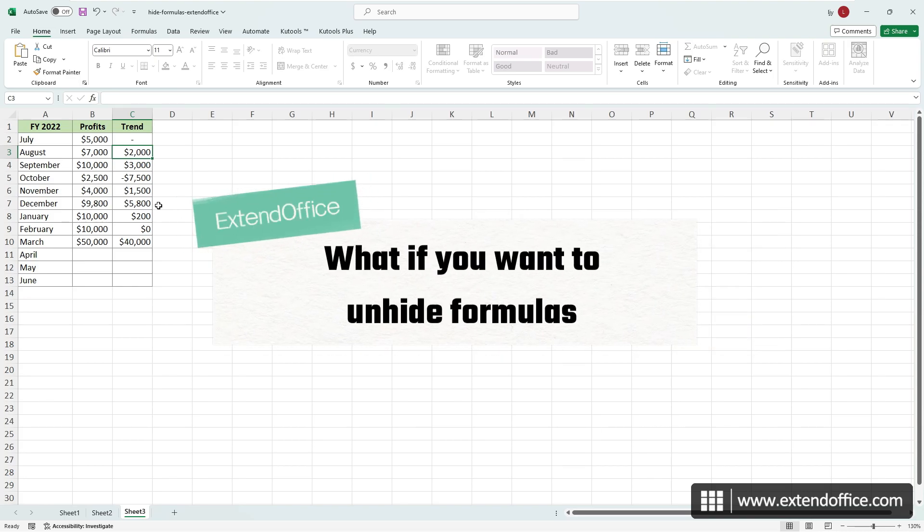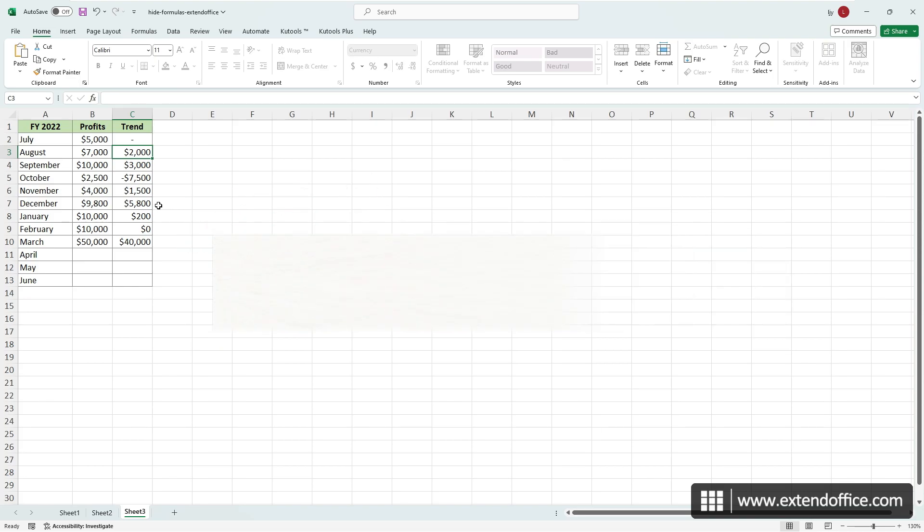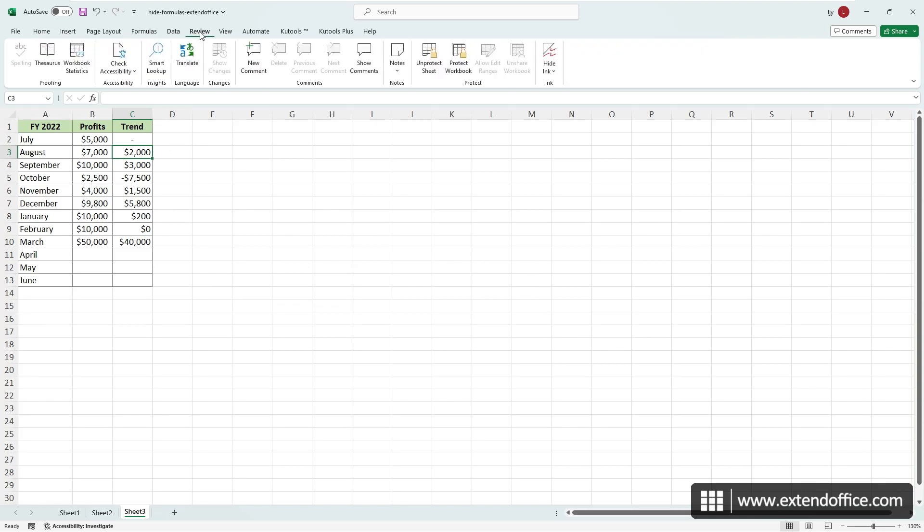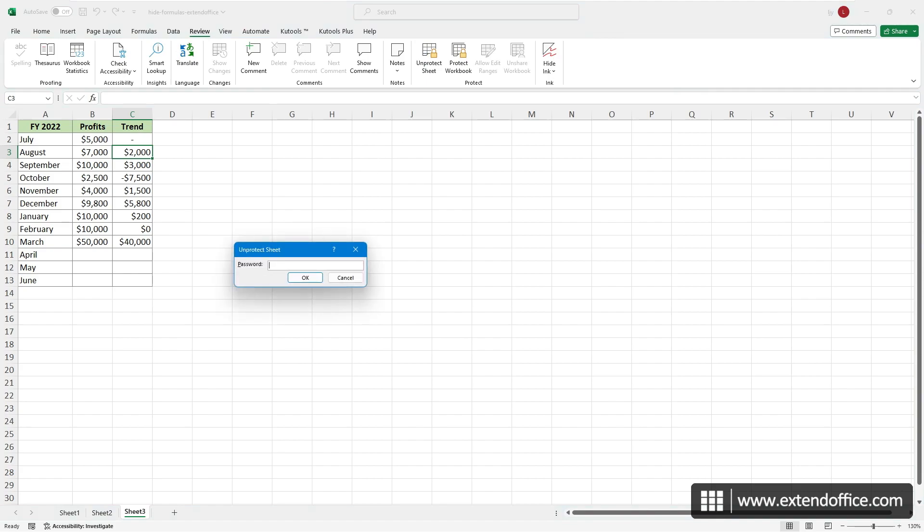To unhide formulas, simply unprotect your worksheet. Go to the Review tab. Select Unprotect Sheet. Enter the password and click OK.